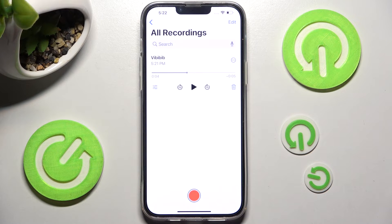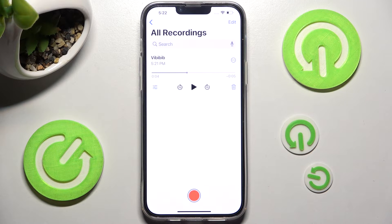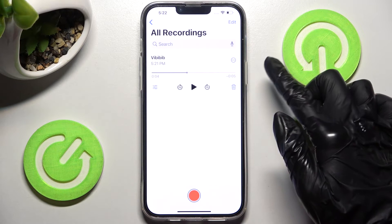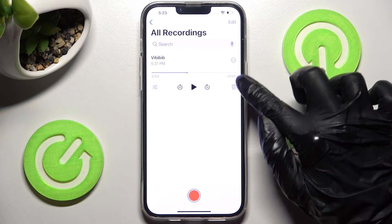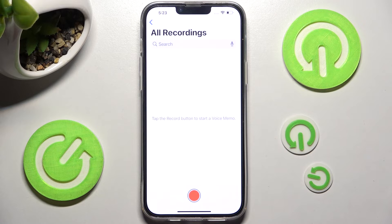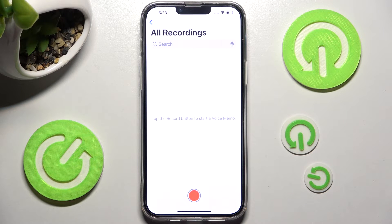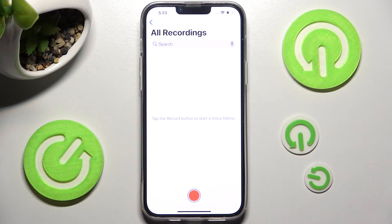As you can see, my recording was successfully created. If you wish to delete it, you can always do that by clicking on this icon — the bin one — and now it's gone.